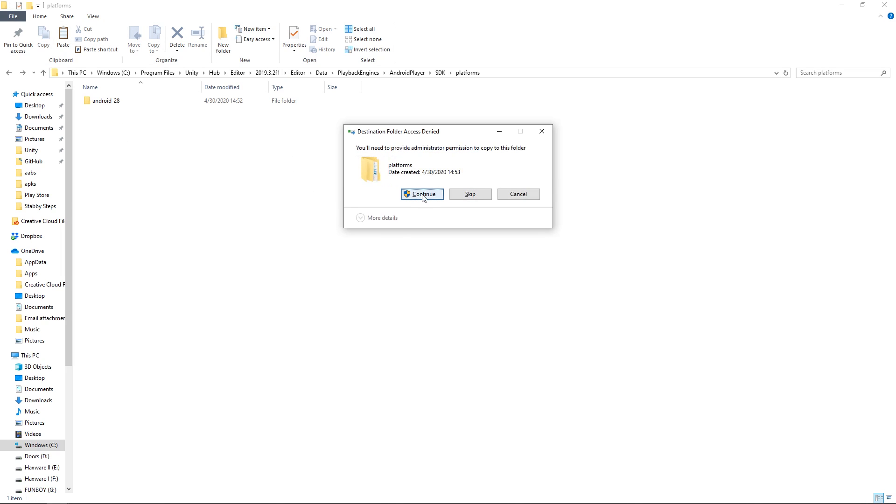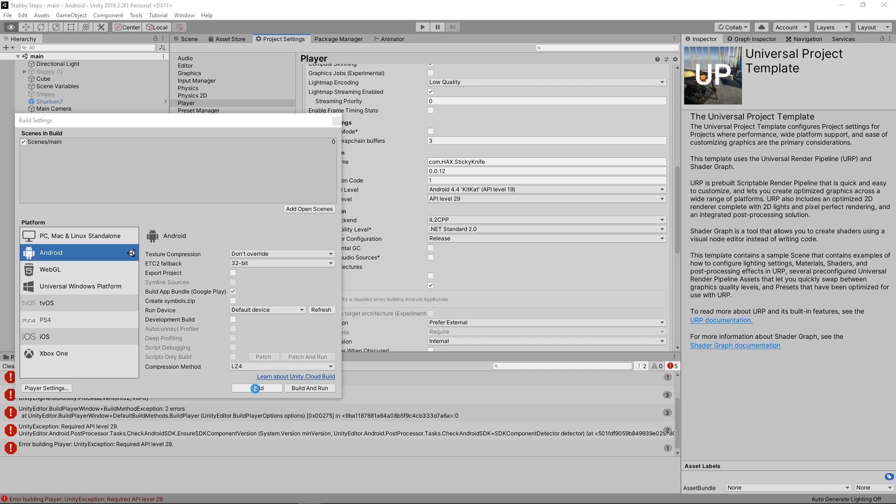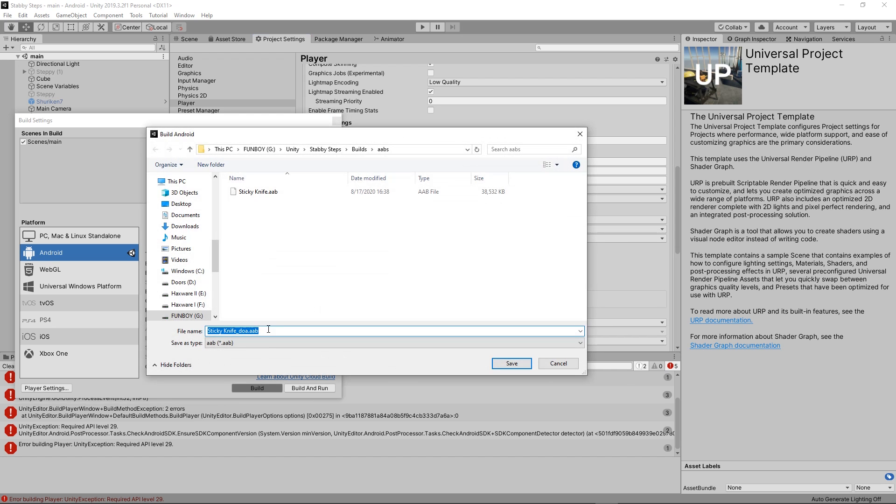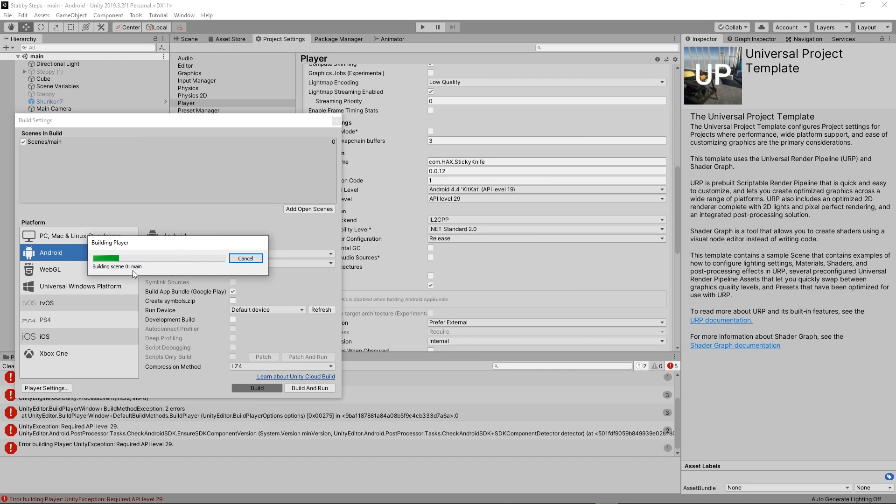And once that's done copying over, you can go back into Unity and then go to the API level 29 and build your project. Would you look at that? No more errors on SDK. It's now trying to compile the NDK. And now it's actually building the project.